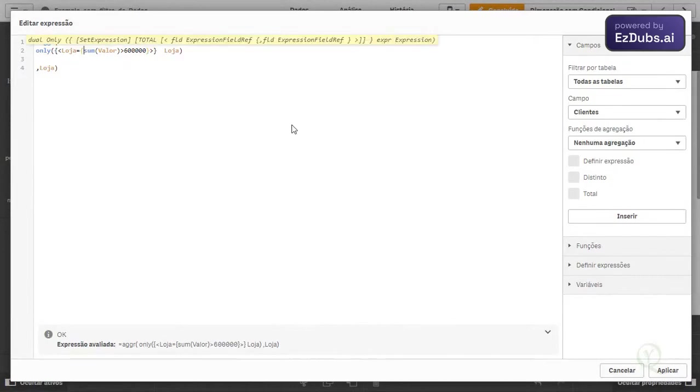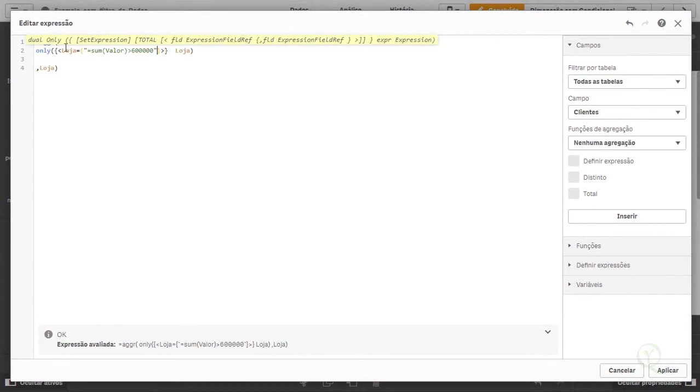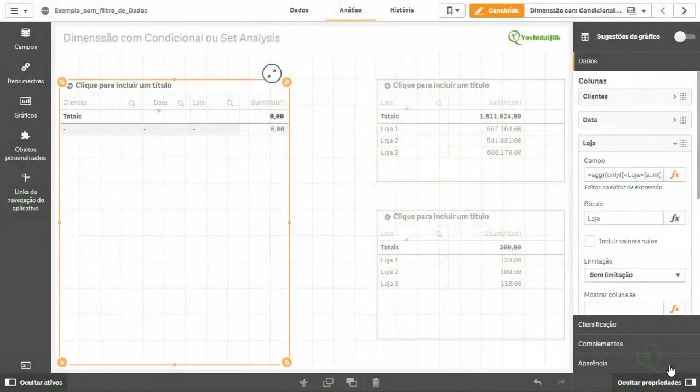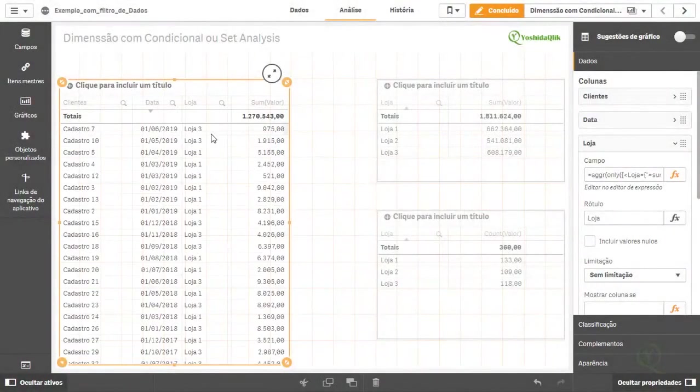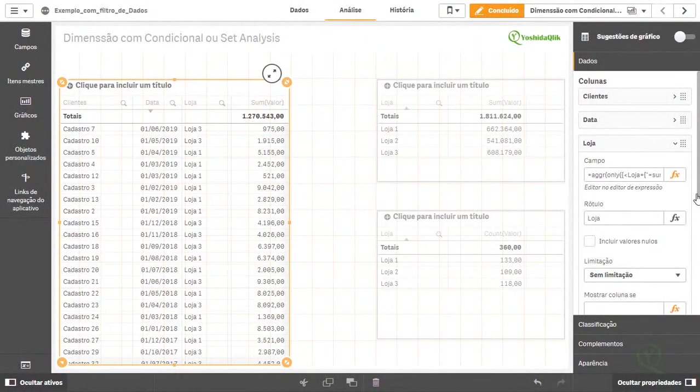Here I need to put equal quotes and close with quotes here. Now yes. Store the same, then I put the synthesis. Equal to sum greater than 600,000. Now click on. Now it worked.